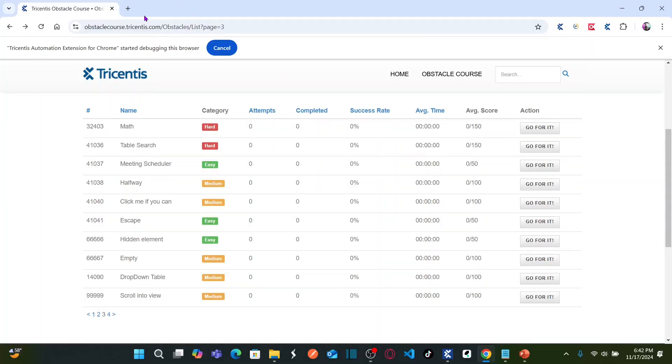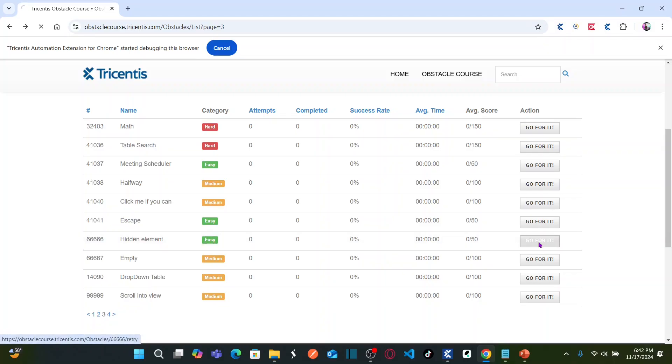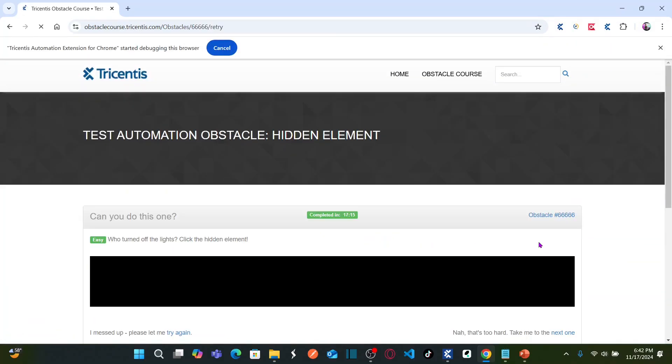So this is our obstacle list and our obstacle name is hidden element which is categorized as easy. So let us go for it. What is the obstacle? Who turned off the lights? Click the hidden element.